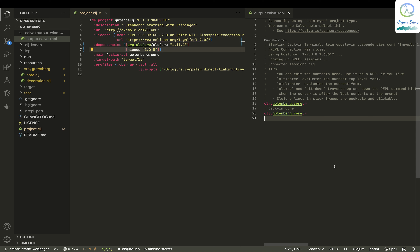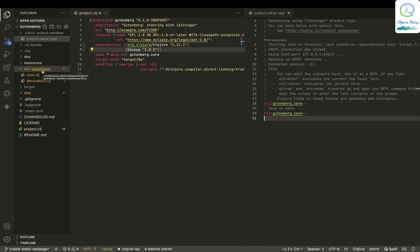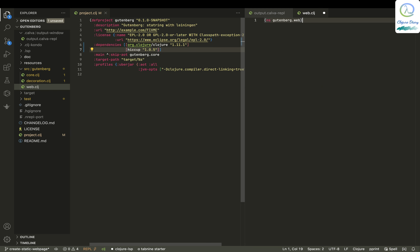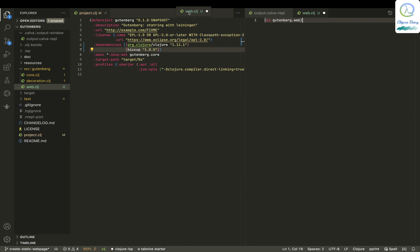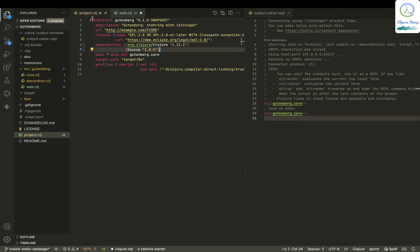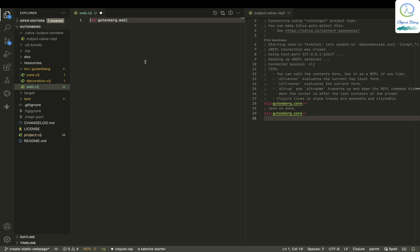What I'm going to do is create HTML pages with Clojure itself. We've got this source Gutenberg directory, so let me create something like web.clj. It's there now. I don't think I need this project.clj anymore, so let me close it.